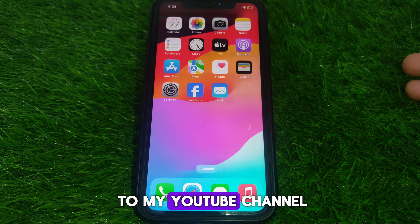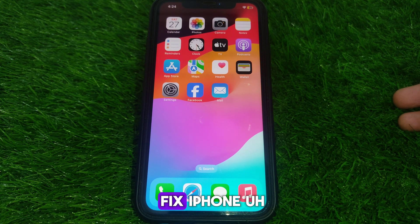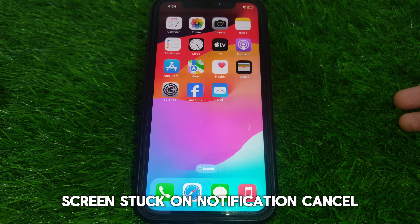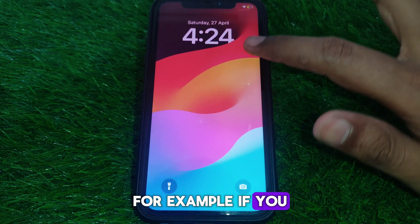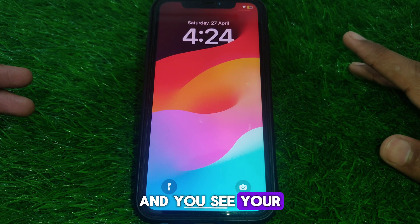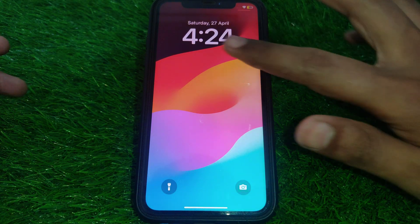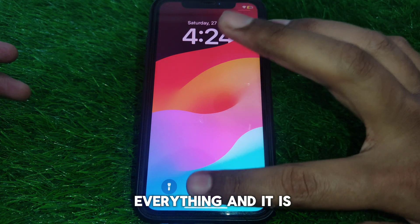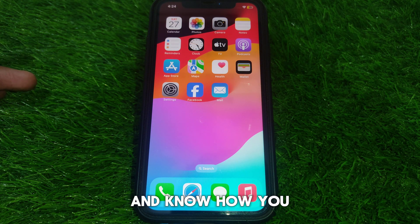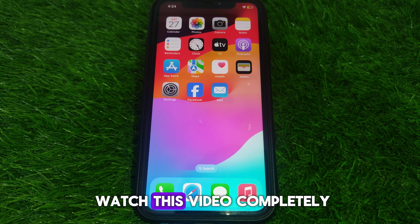Hello everyone and welcome to my YouTube channel. Today we are going to discuss how to fix iPhone screen stuck on notification cancel. For example, if you cancel all the notifications and you see your screen is stuck for a while and it is not responding, and you have tried everything — now how you can fix that. Watch this video completely.